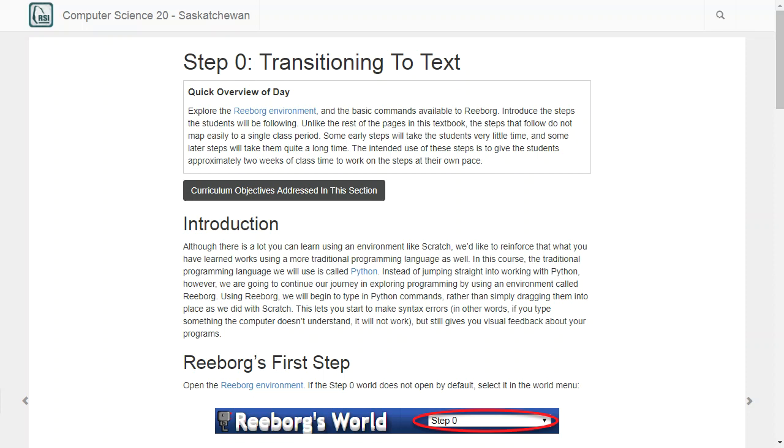Today we're making a significant shift in how we're programming. Up till now we've been using Scratch, which has let us drag and drop blocks into different locations, but that has made us avoid something called a syntax error. A syntax error is when you type in a command and the computer doesn't know what you mean and it throws a syntax error.